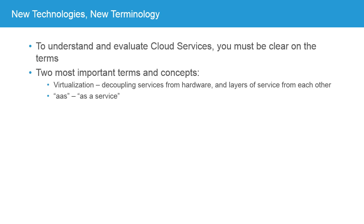There are two important terms and concepts that really underlie all of the rest. These are the idea of virtualization, decoupling services from hardware and one layer of service from another, and the other is the whole idea of as a service, which is often expressed as AAS following some other letter. This idea of a service is essential to the cloud computing model. The idea that you're not buying hardware, you're not even really buying a contract, you're buying a service. You're buying something that's delivered to your users, whether those are internal users or public users.